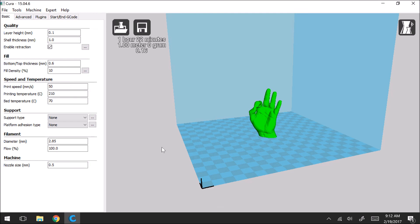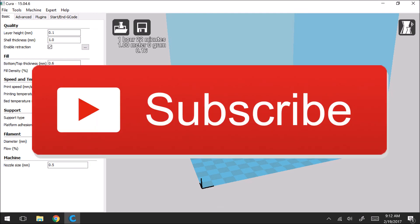So thanks for watching my video. Make sure to subscribe to my channel if you haven't done so already. And have a good day.